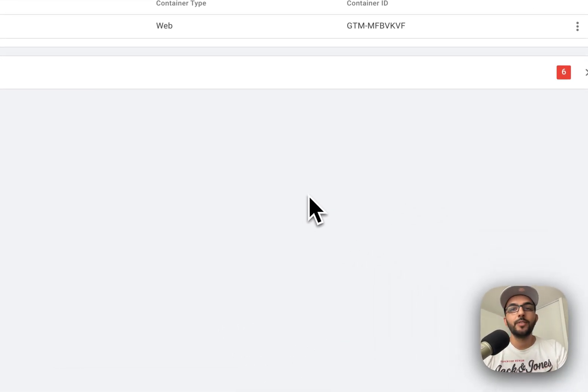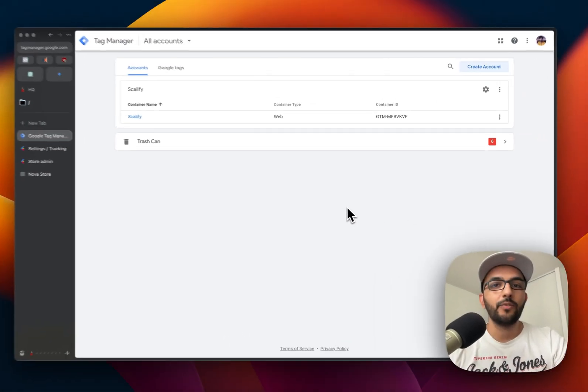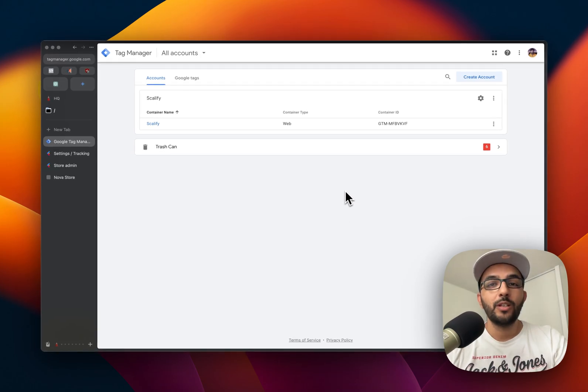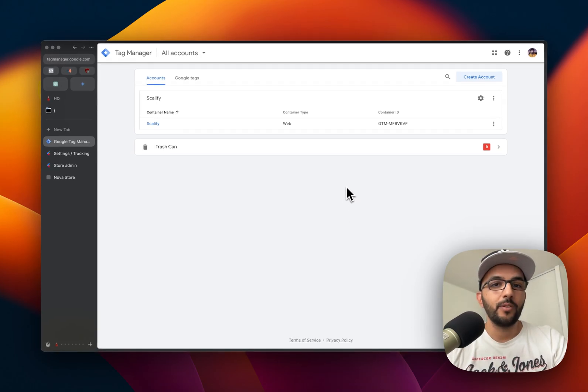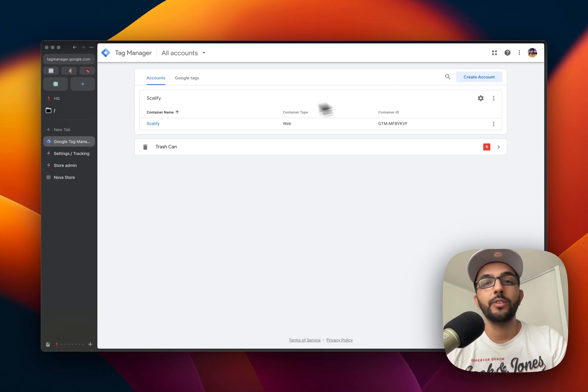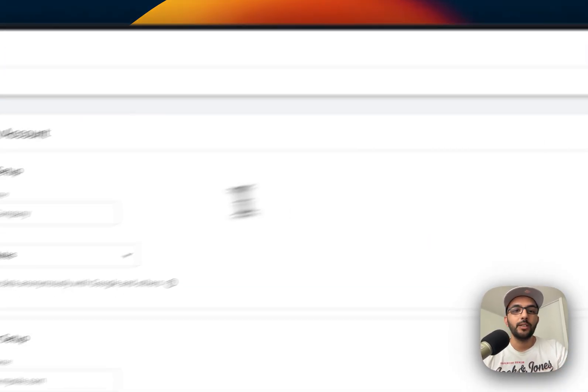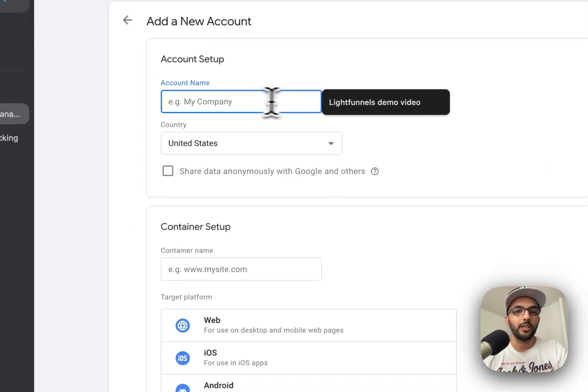Let's see how you can set up your Google Tag Manager inside of your Light Funnels account. The first thing you want to do is go to your Google Tag Manager and create a new account, or you can use an existing account that you already have. I'm going to create a new account.